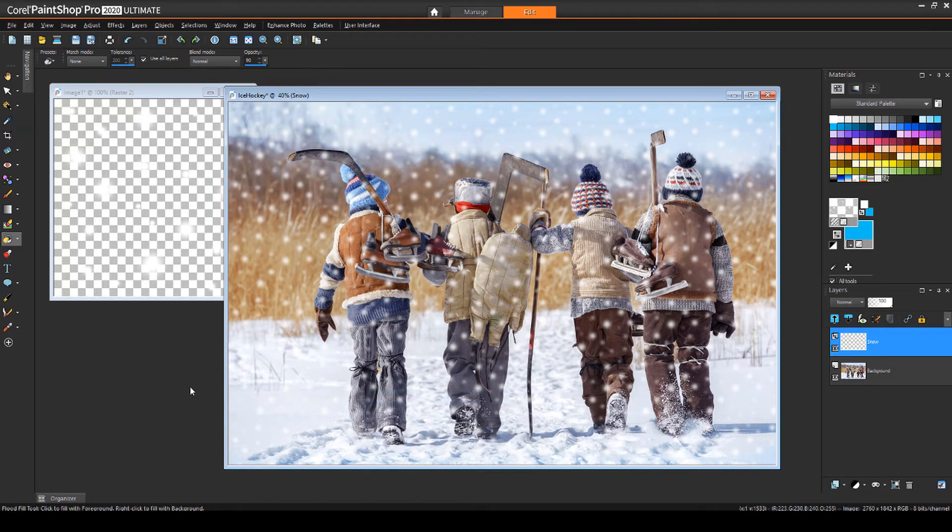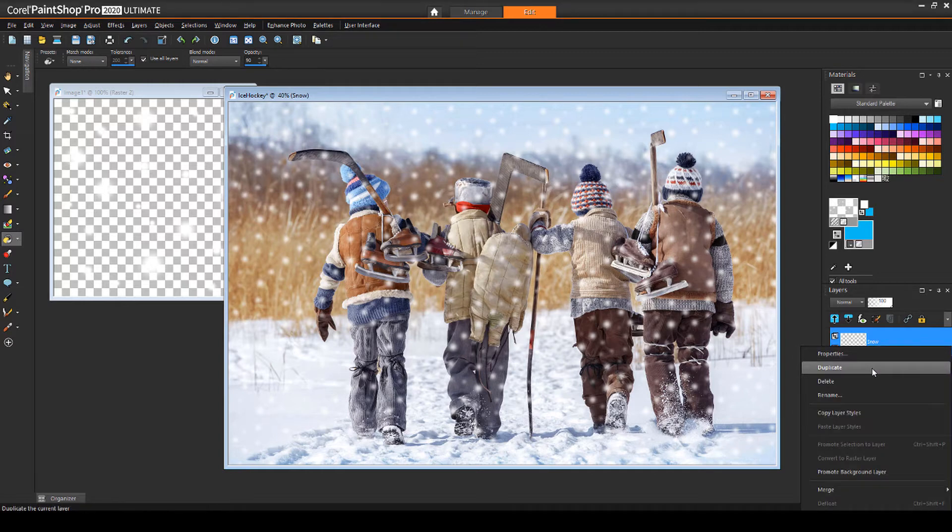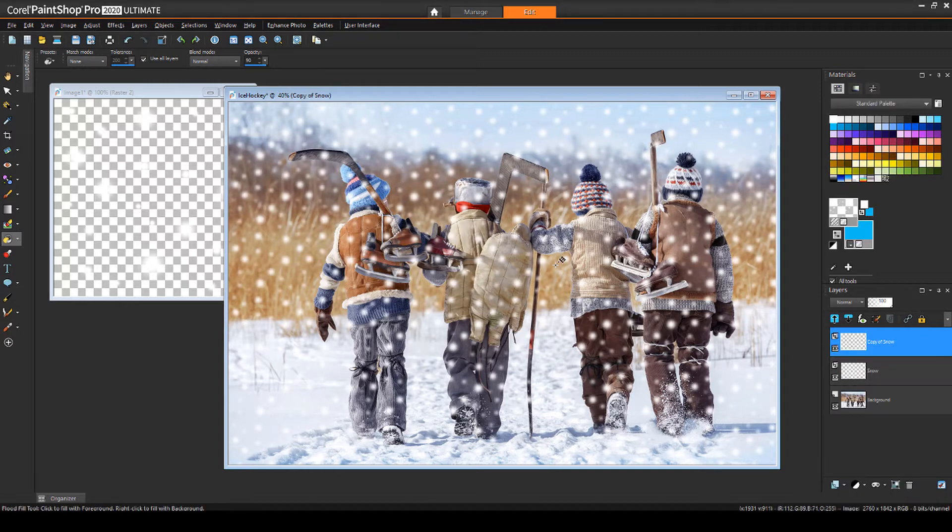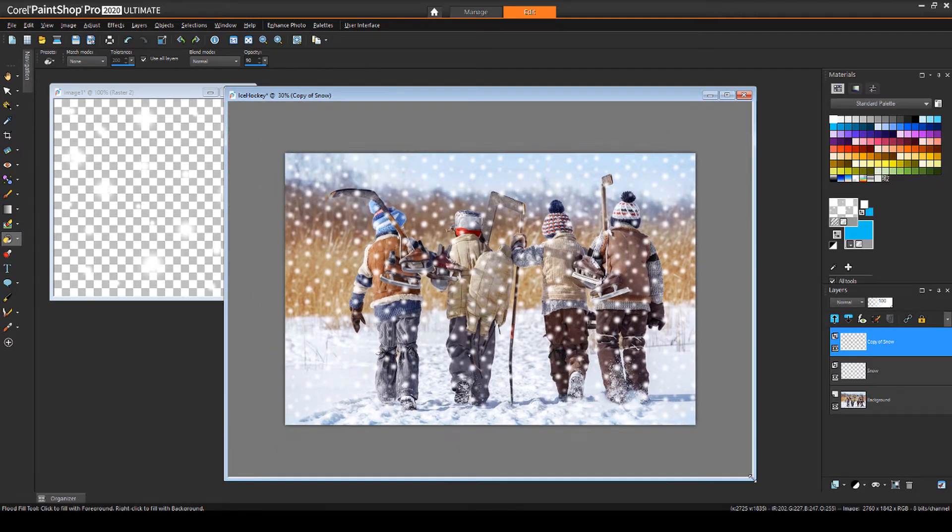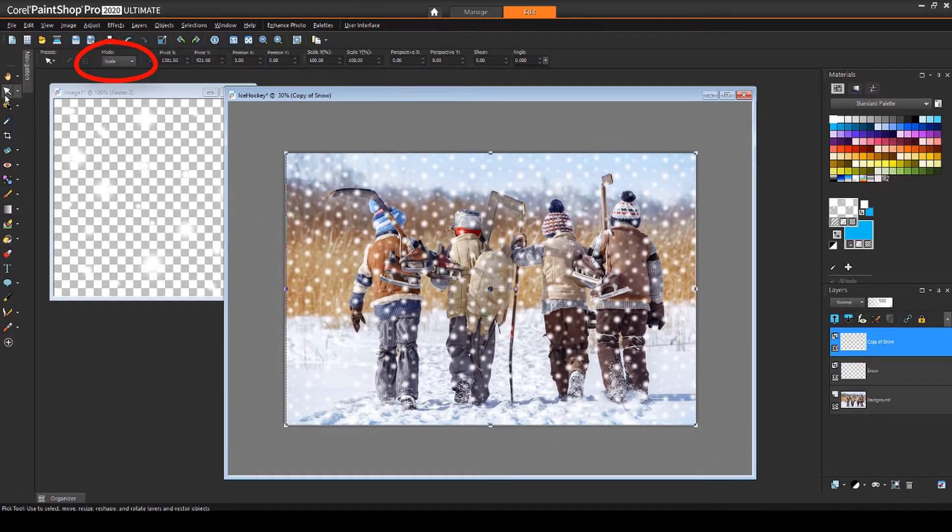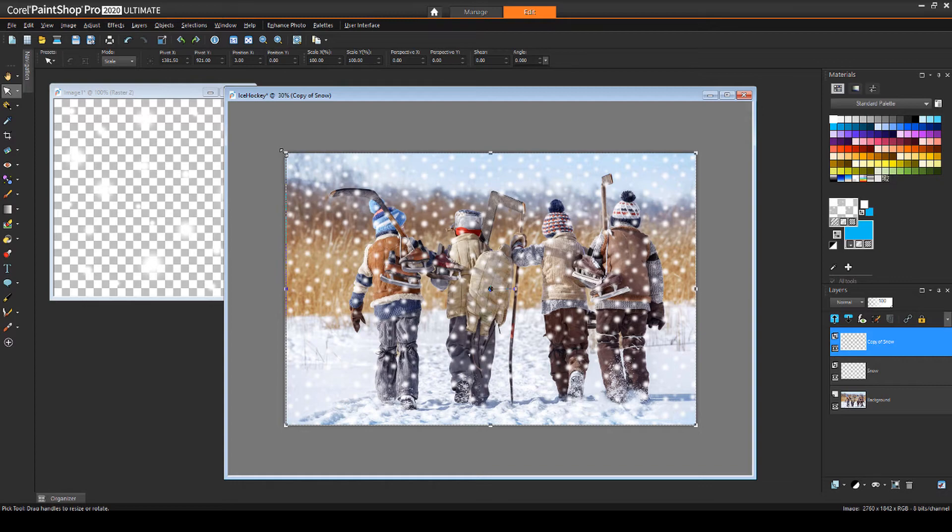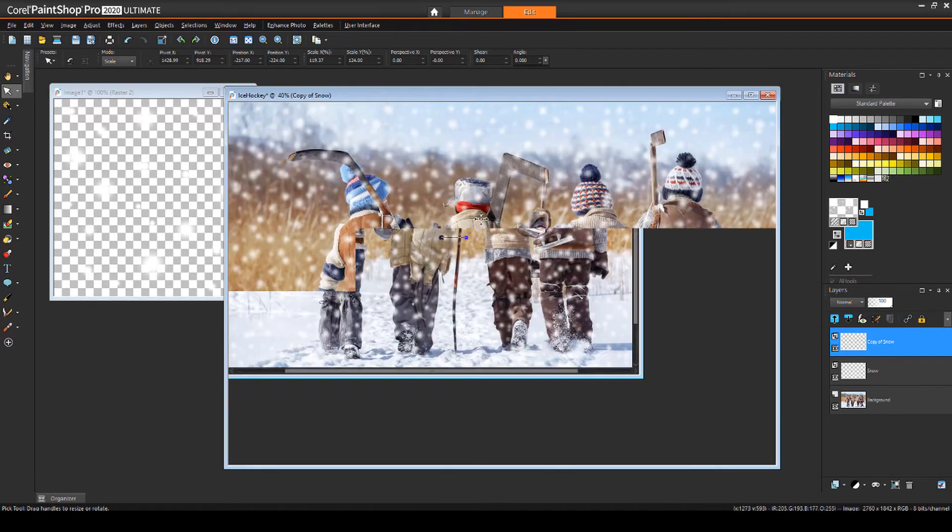If I want more dense and random looking snow, I can duplicate the existing snow layer. With that layer selected, I'll expand the image canvas, and use the Pick tool, set to Scale Mode, to enlarge the copied layer. Now we've got ourselves a blizzard.